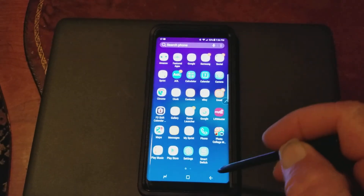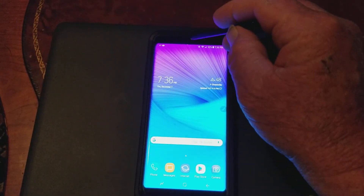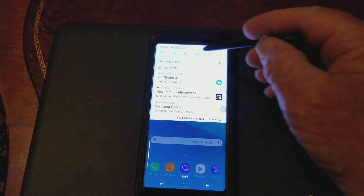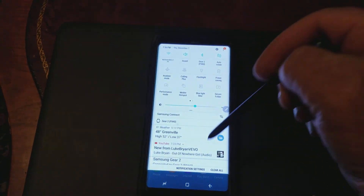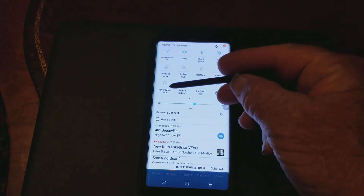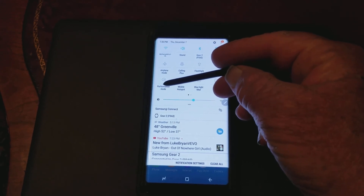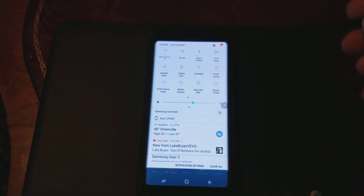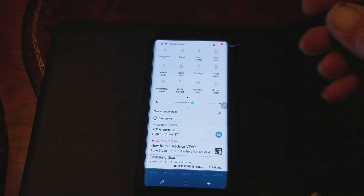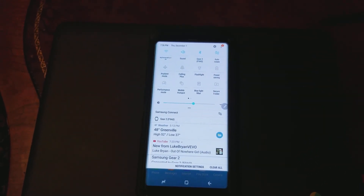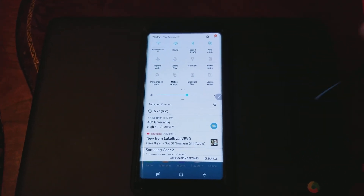Just remember: go in to do this, switch to Performance Mode and change it to Game Mode, then when you're done just go back and change it back to normal. Pretty simple.